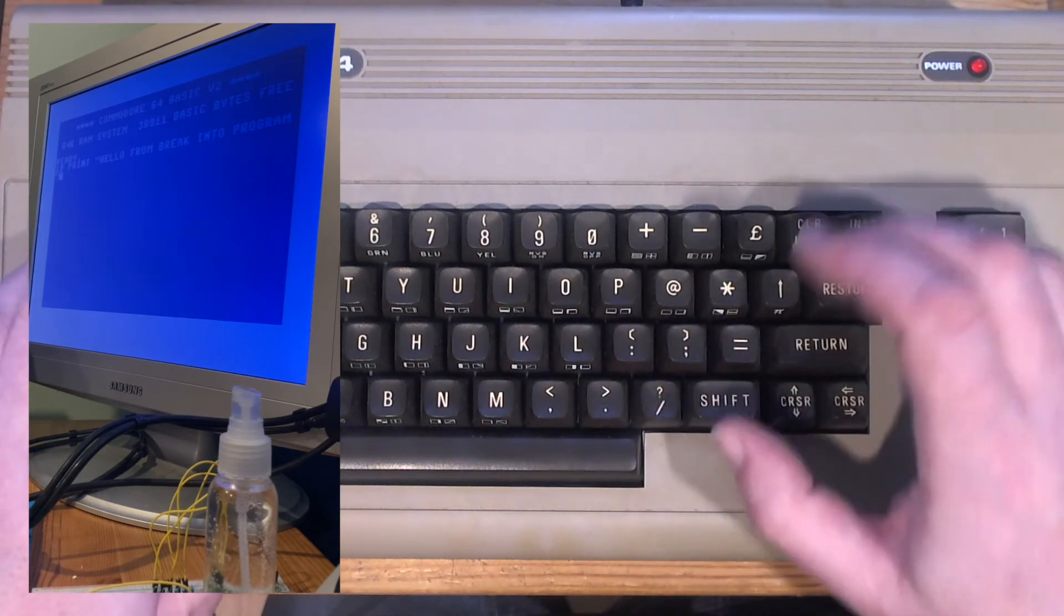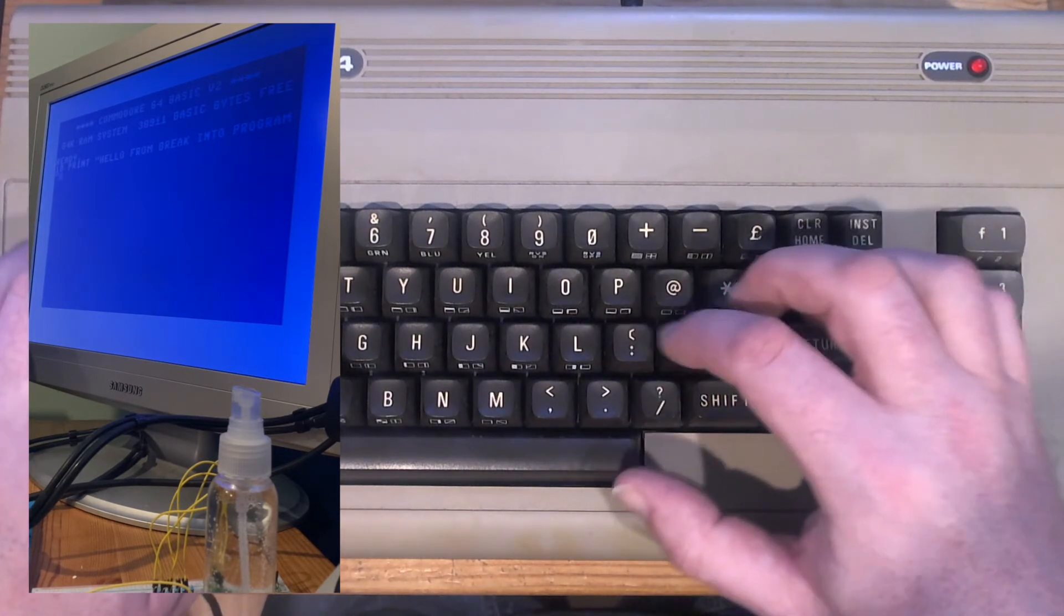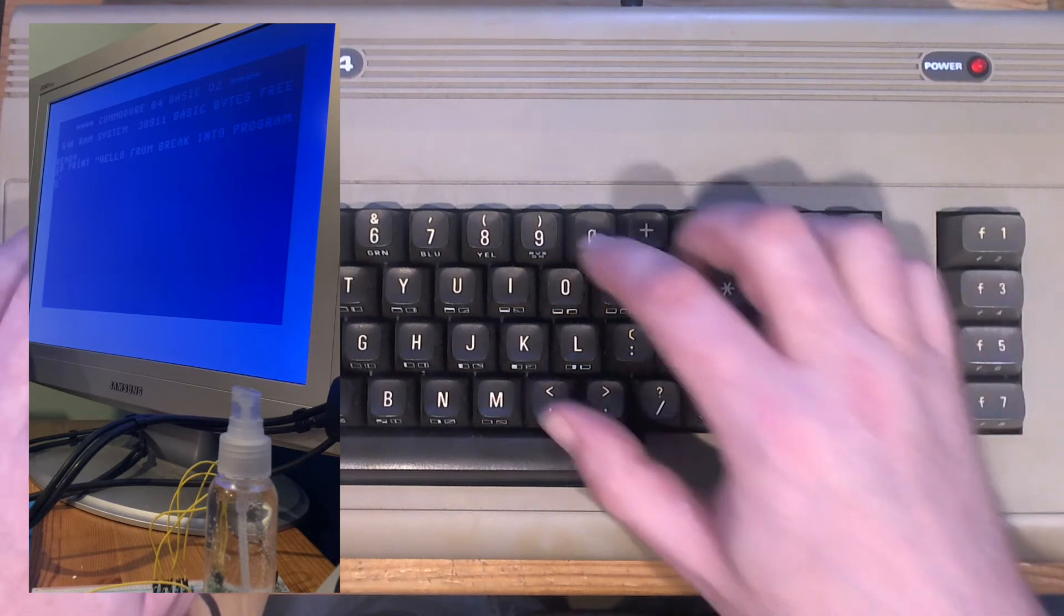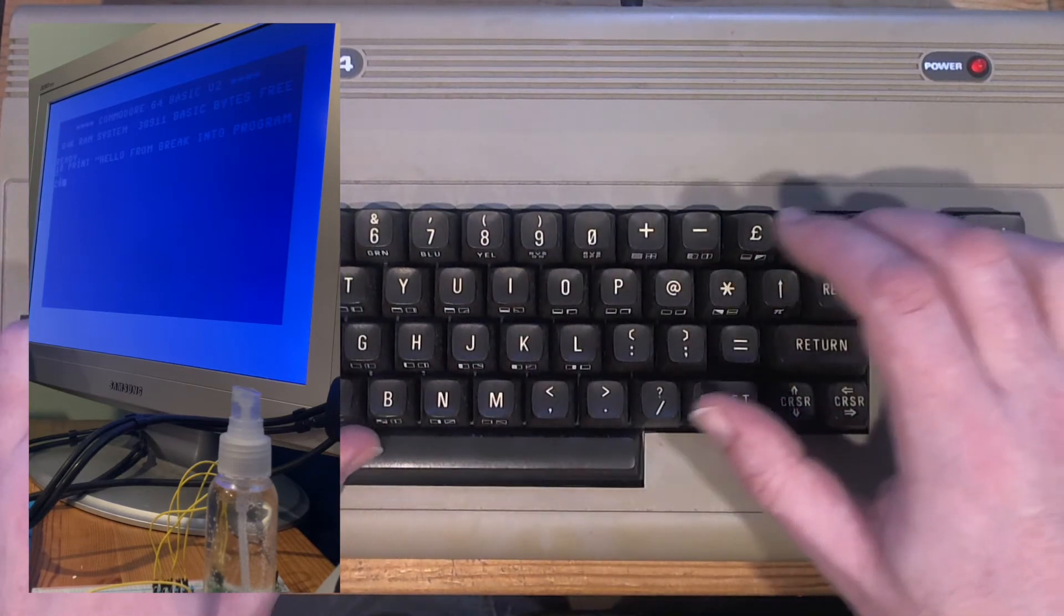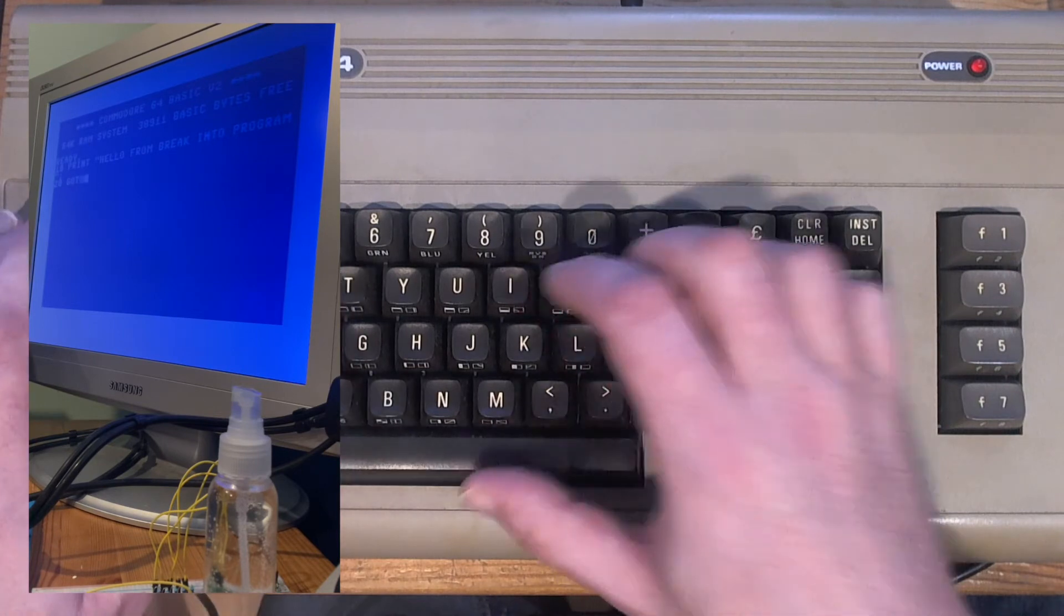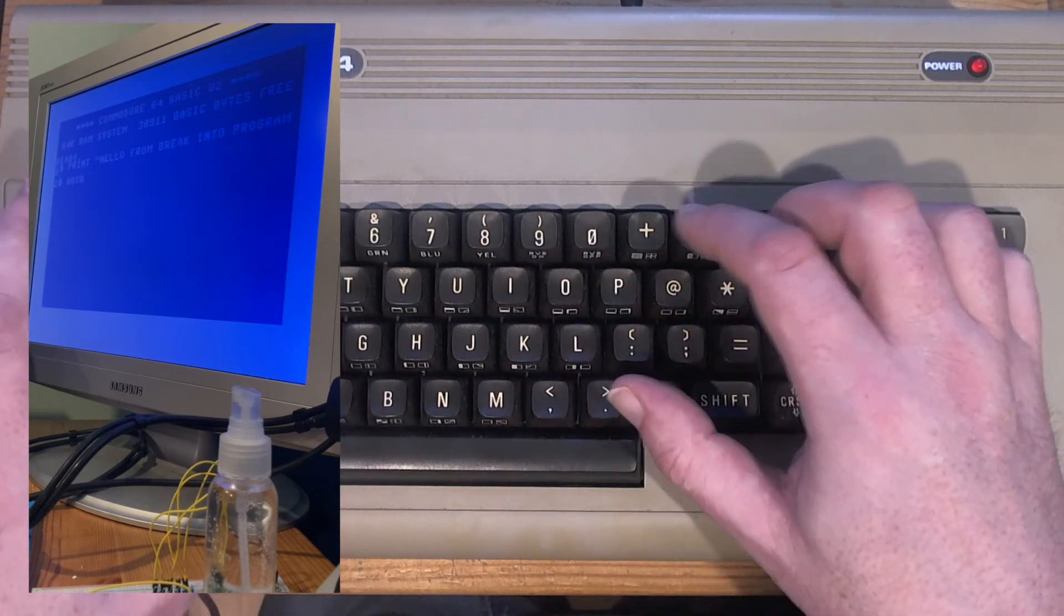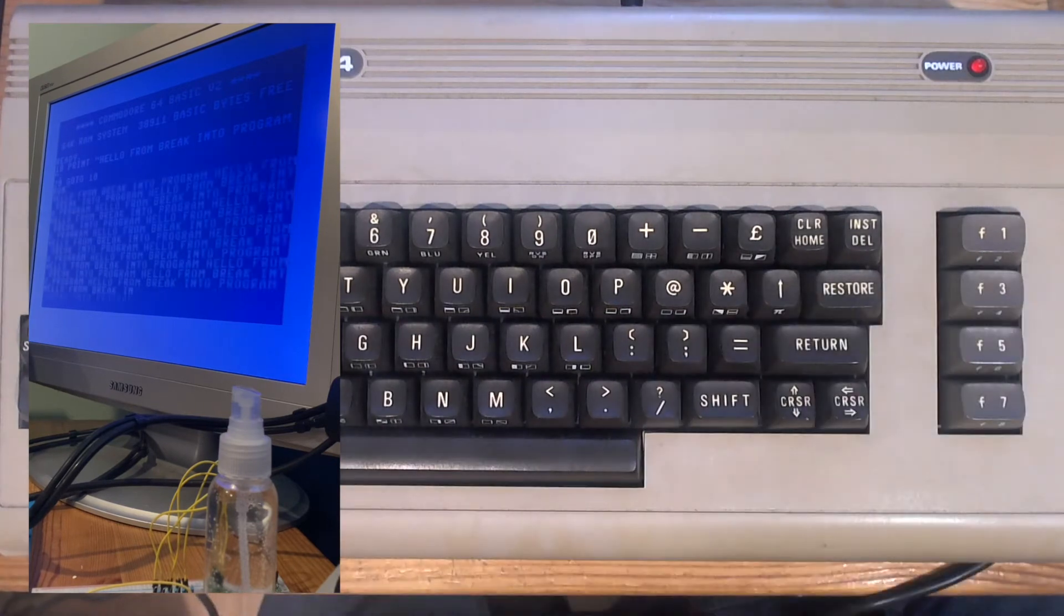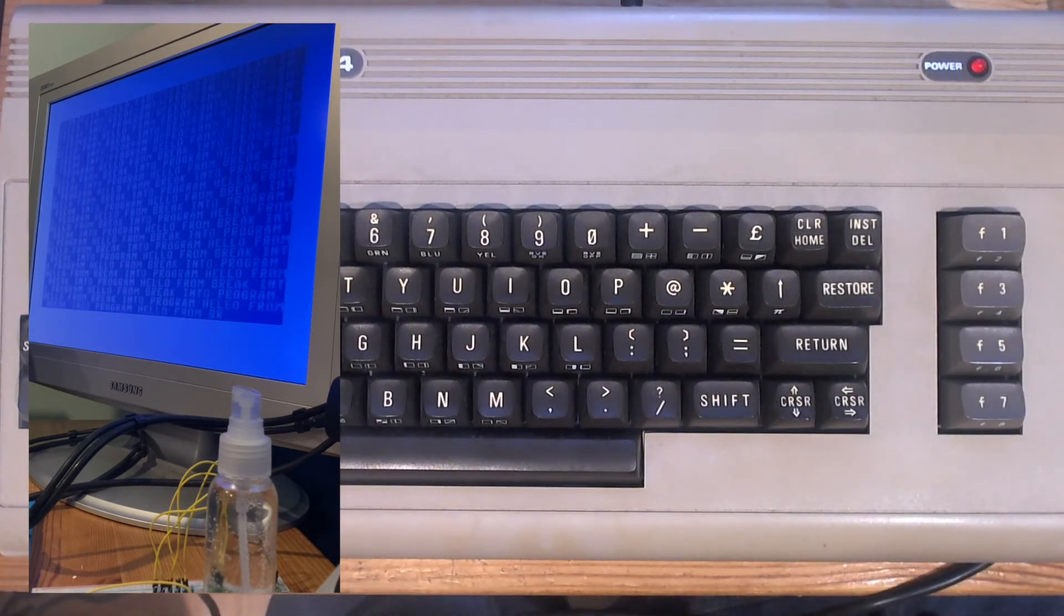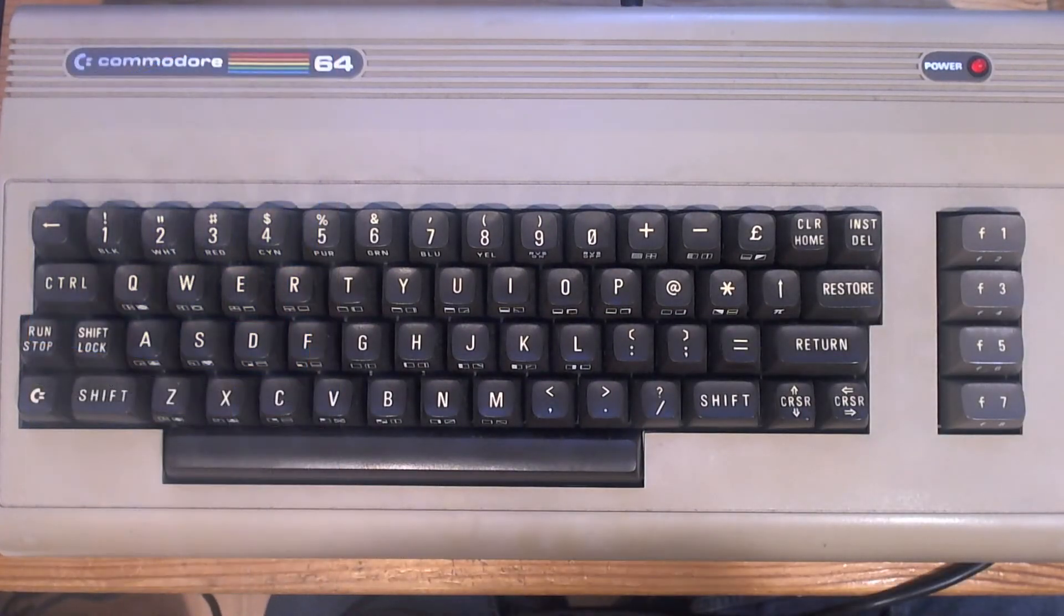Well, a semi-colon on this. Spacebar's a bit sticky, soon fix that I think. Job's a good'un, fantastic.